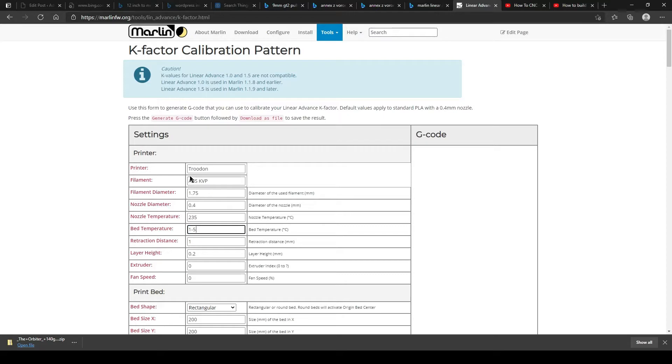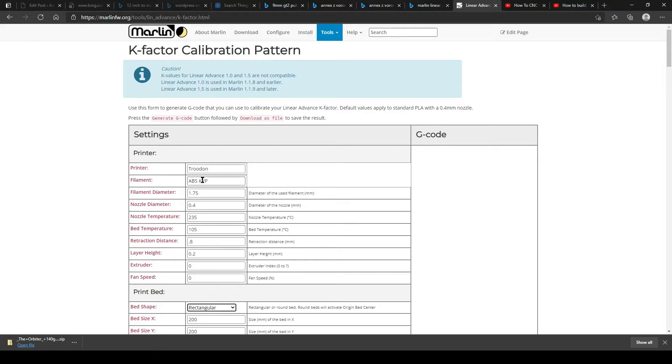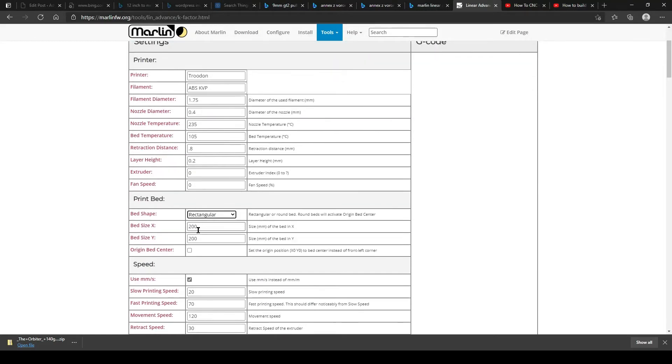You're going to use the calibration pattern link that I have posted here, and then you can enter all the information for your printer.